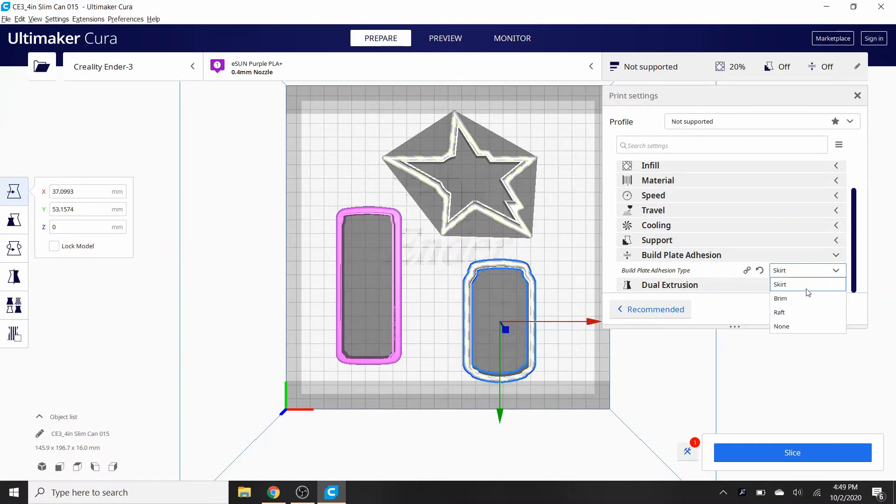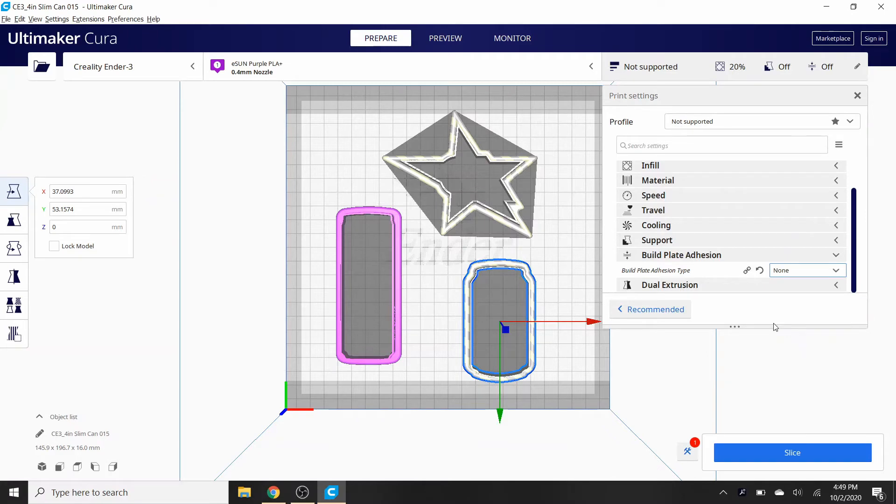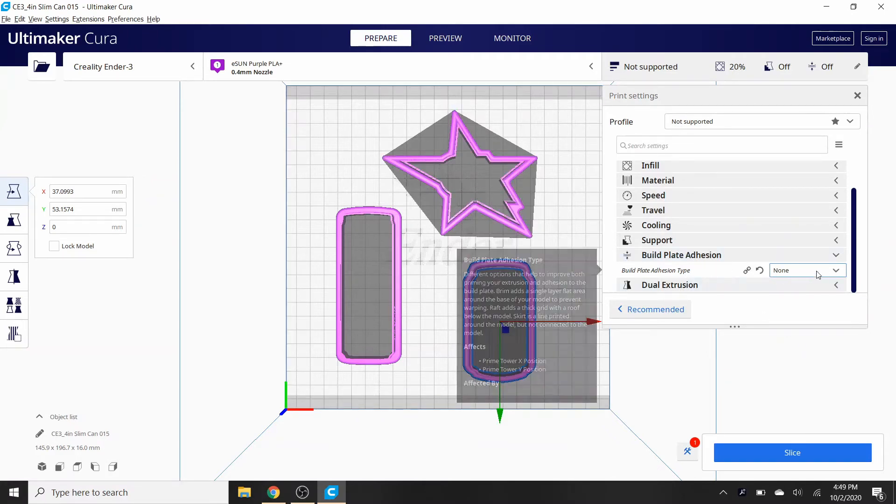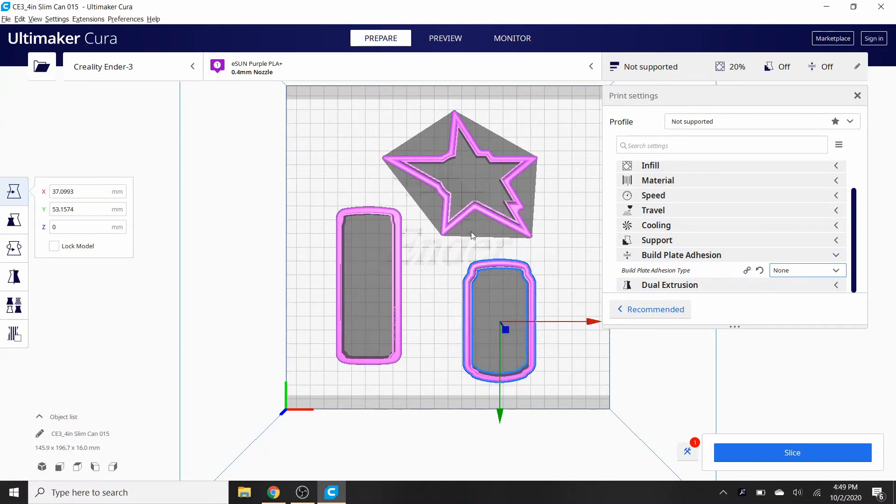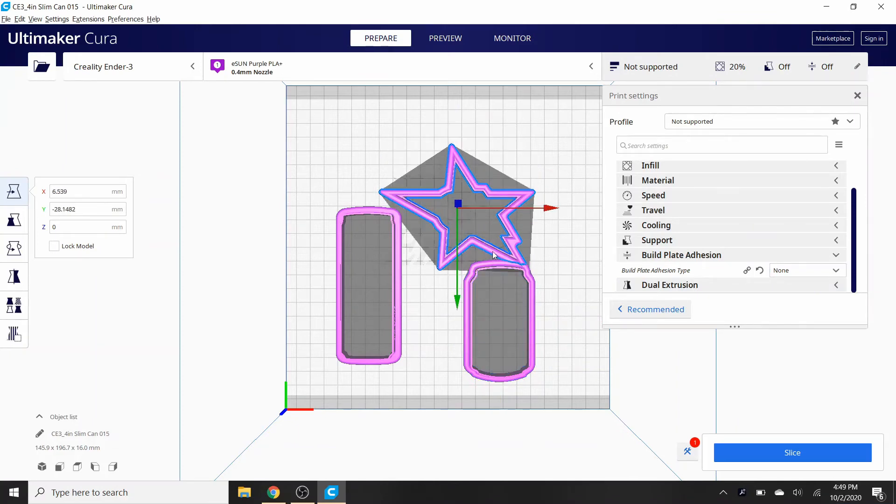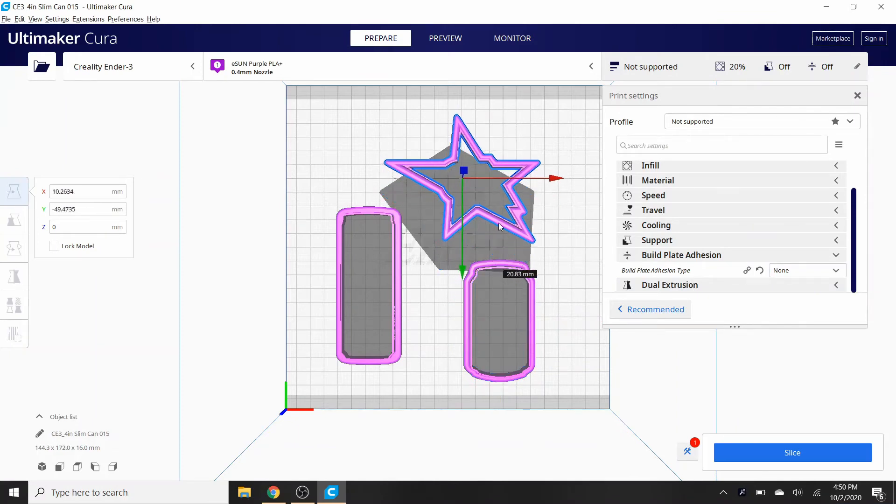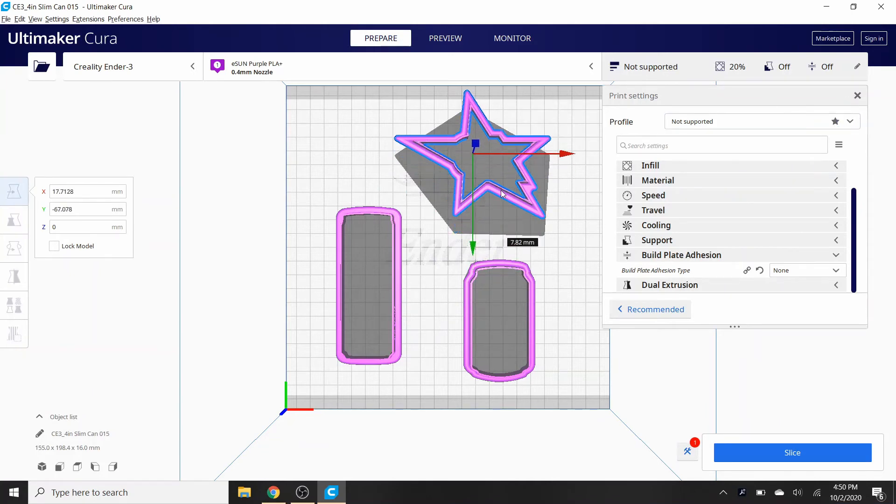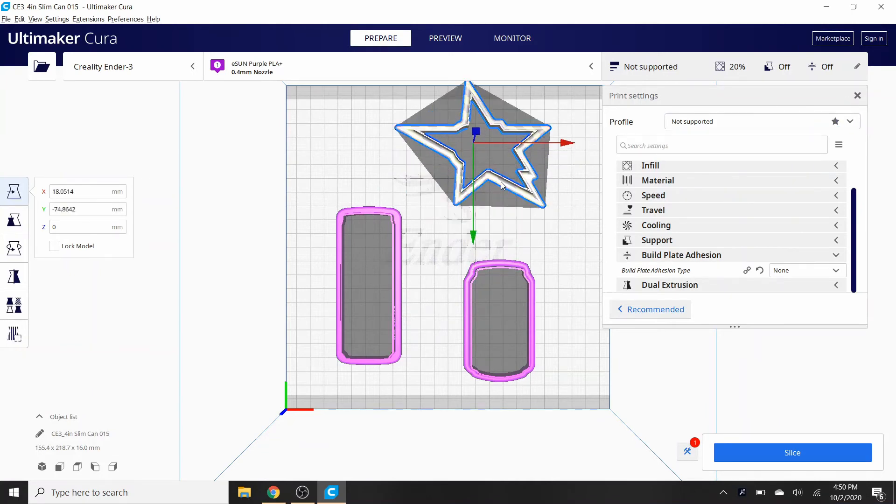So just get rid of it. There's no reason to put the skirt down in my opinion or anything else. Just have none and then it should work as long as they're not overlapping. You don't want it like this.